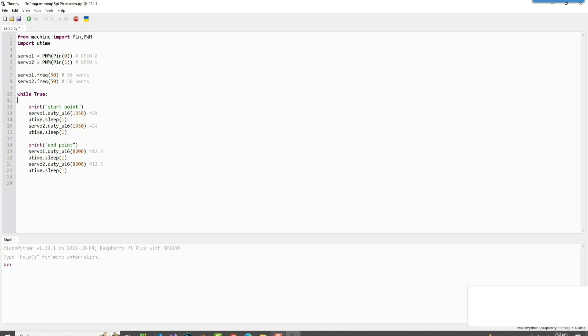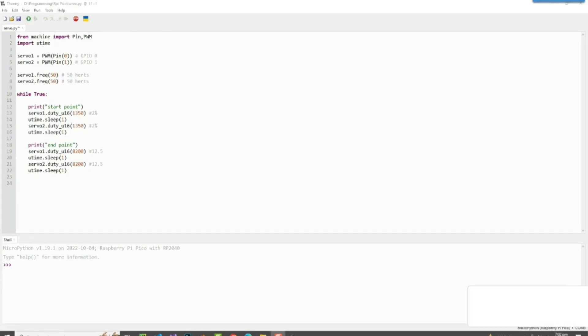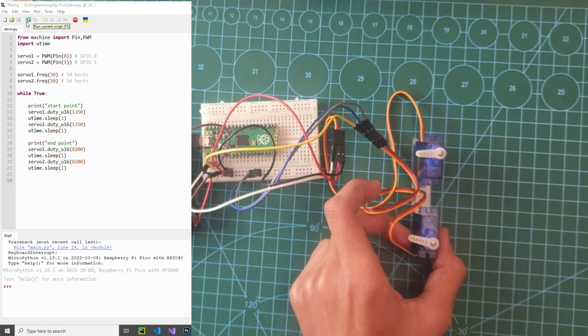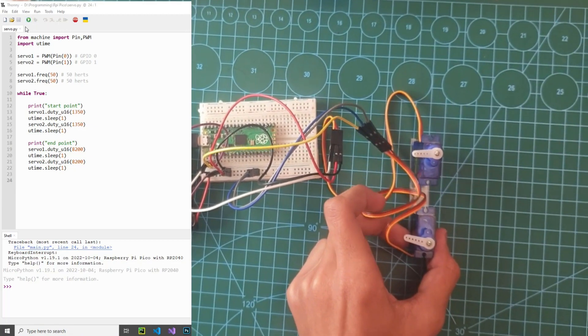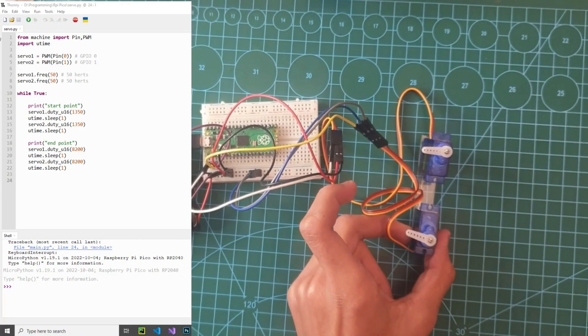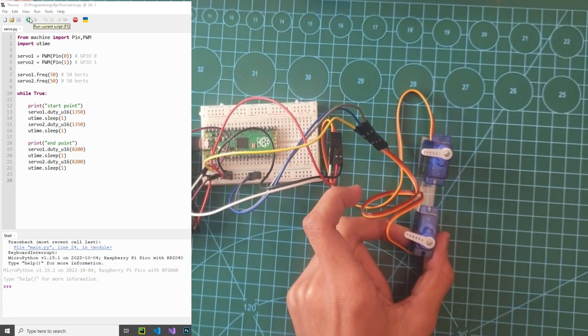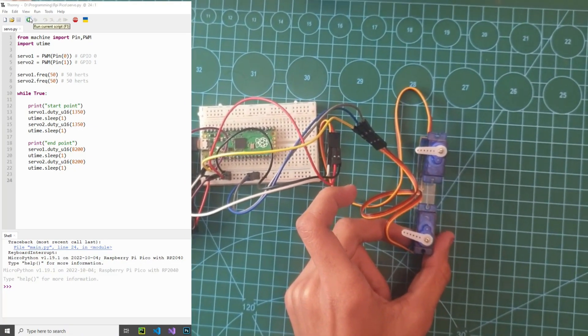These are the servos we were using in this project. And after that, servo 2 is going to do the same, and it's going to do it for one second. That's it. Testing. Guys, I'm just going to run this code here on my computer.